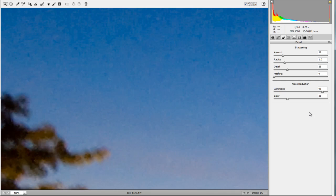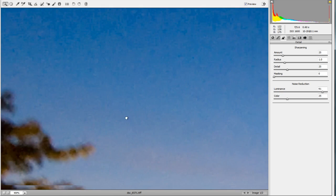When you adjust the luminance and color sliders, it does take out some of the sharpness from the rest of the picture. So you're usually going to use these sliders hand-in-hand with the sharpening slider as well.